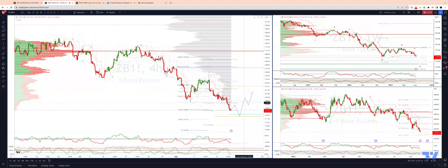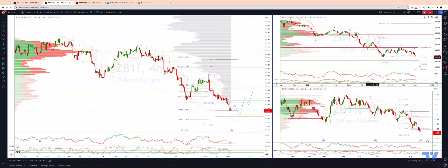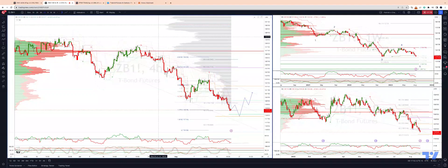However, if we fail to hold support here and we get that weekly close through 1.17, we are then looking for a move down to 1.05. As always traders, plan the trade, trade the plan, and most importantly, manage your risk.